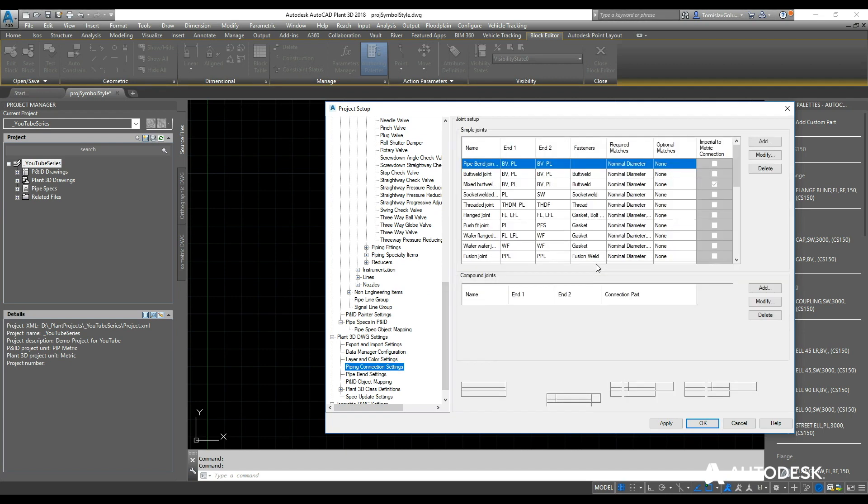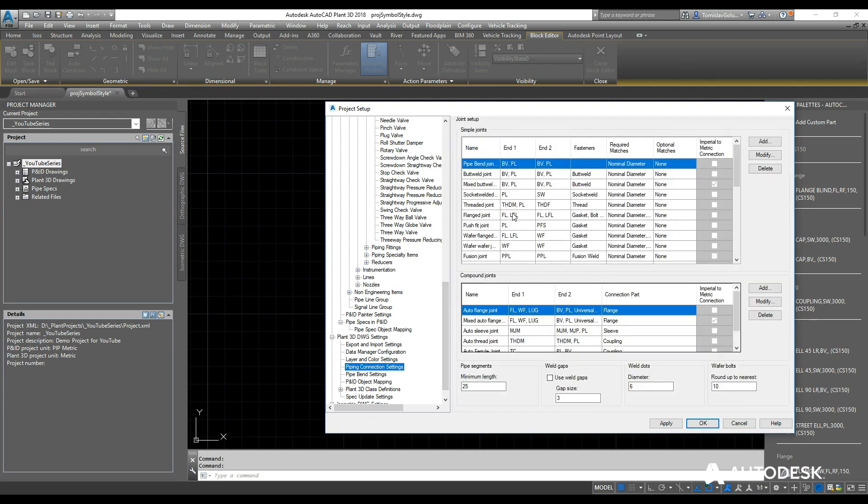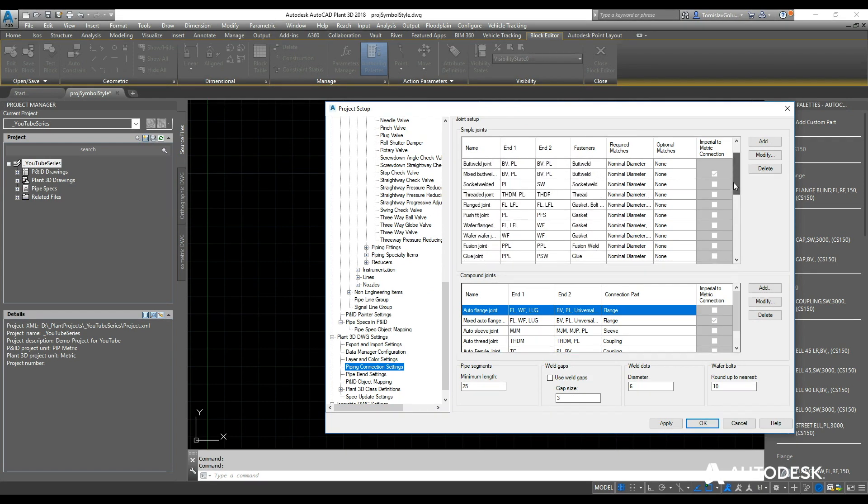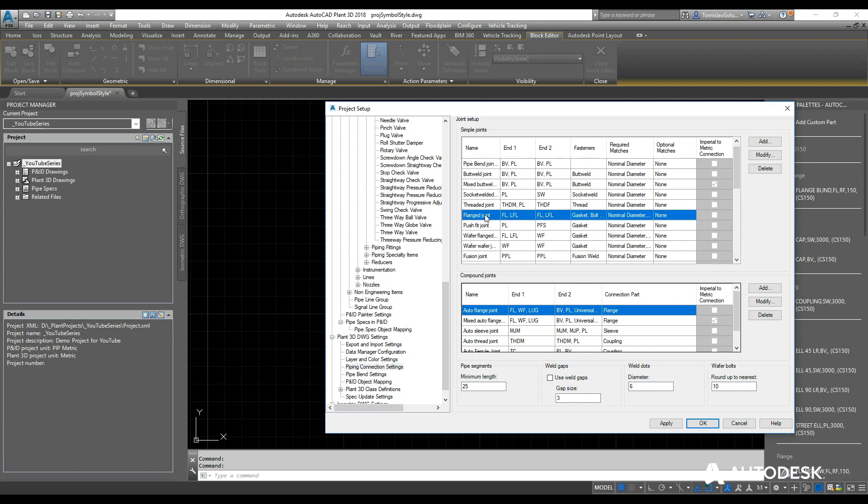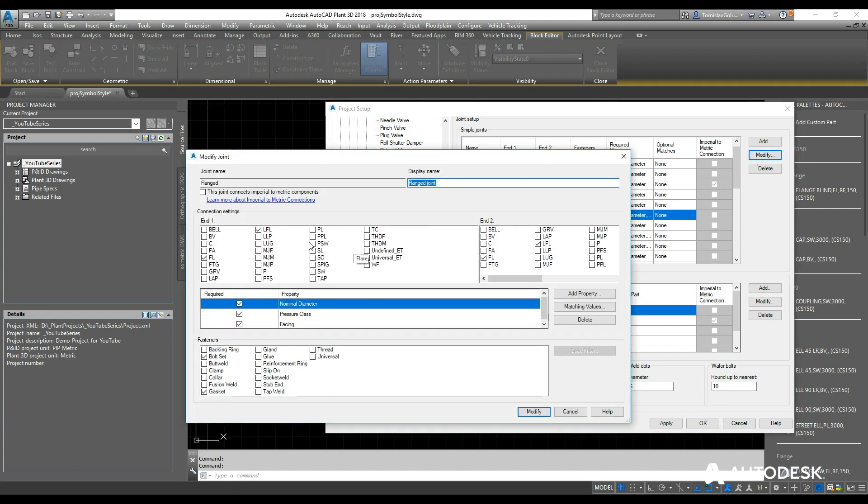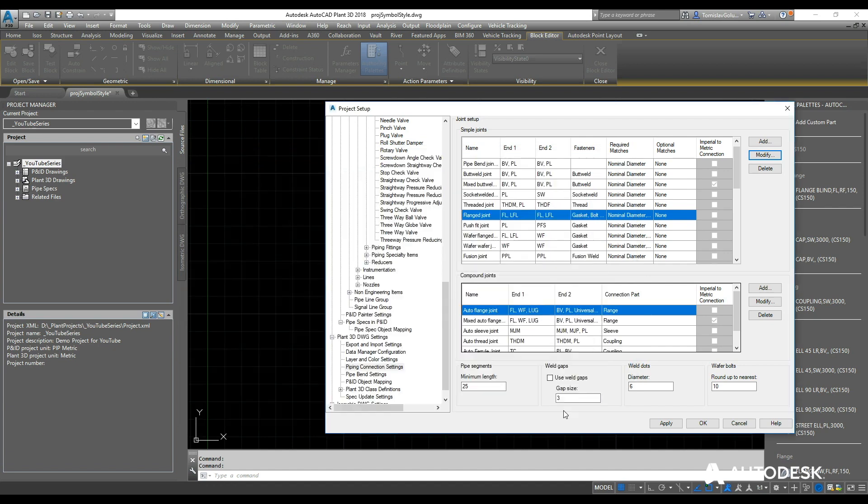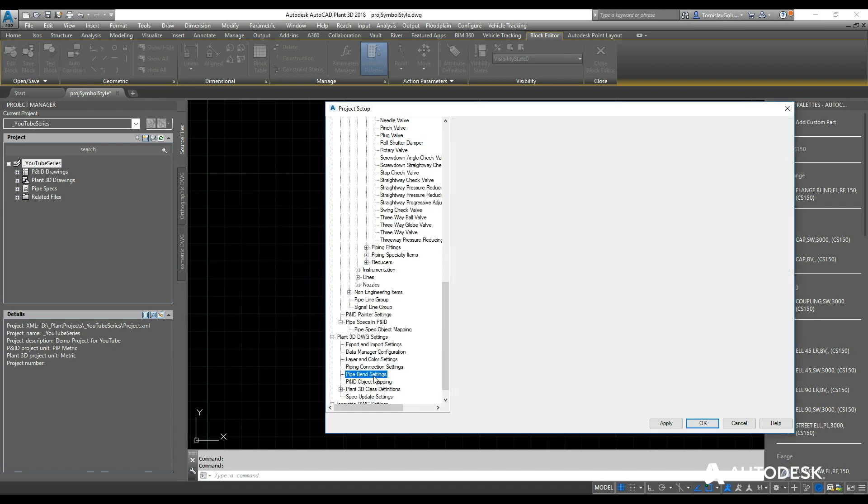Pipe connection settings—again, they're pretty much populated, but if you need to go through and change it you can. If we want to look at just a flanged joint, I can modify that and have flanged or a lap joint flange connect to a flange or lap joint, and the property values that are matching—nominal diameter, pressure class, and the facing as well. And also it will come with bolt sets and gaskets, so depending on what you need to do, this is where you modify that.